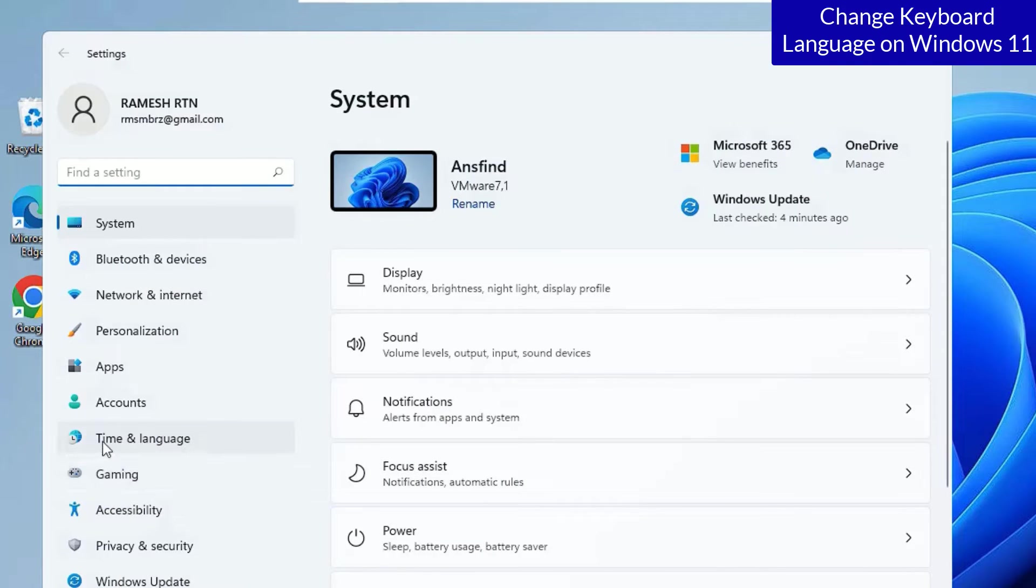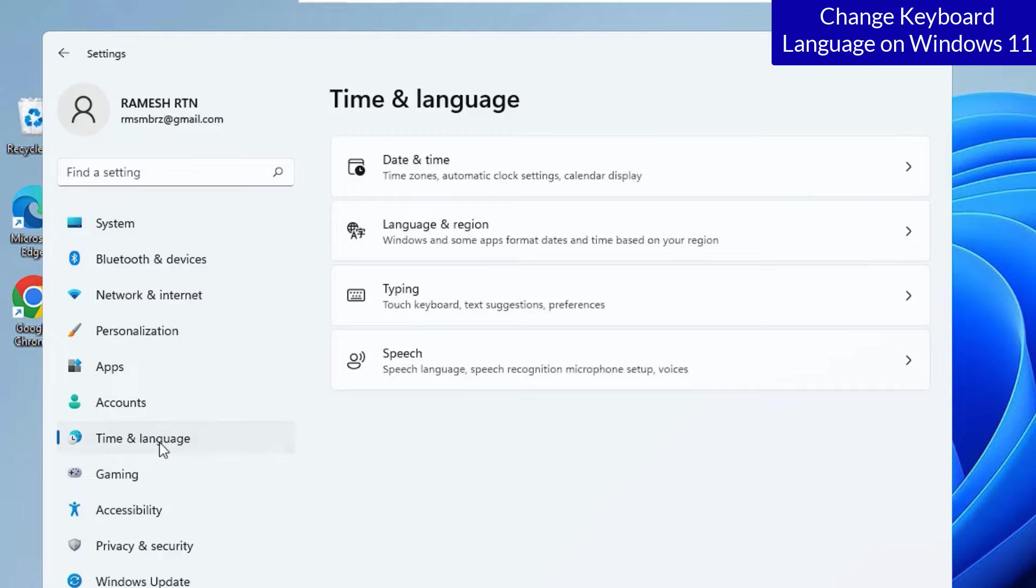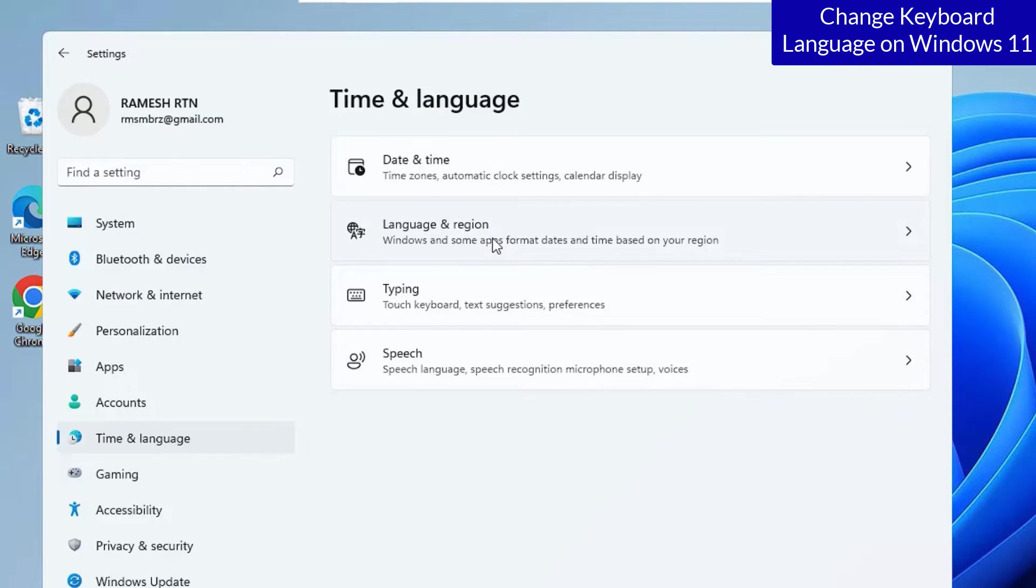Now, find time and language. Click on that. There you will find language and reason. Open.